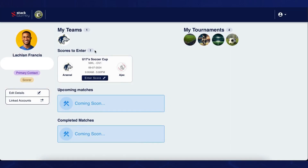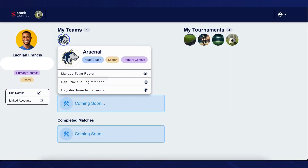Clicking on the edit previous registrations button will allow you to see all previous registrations for the team and allow you to edit any information within these registrations.